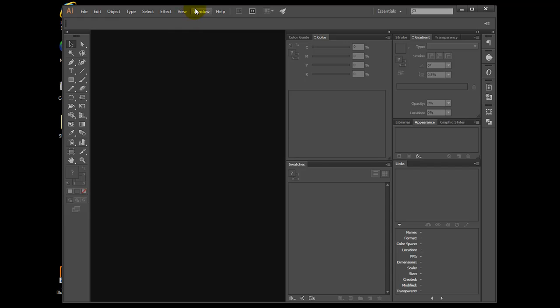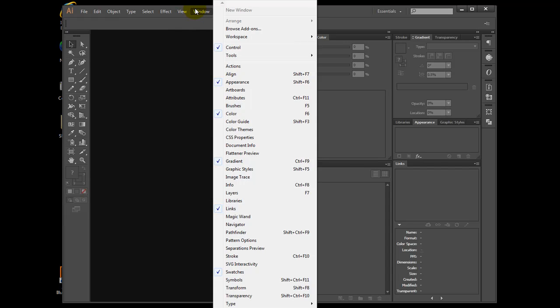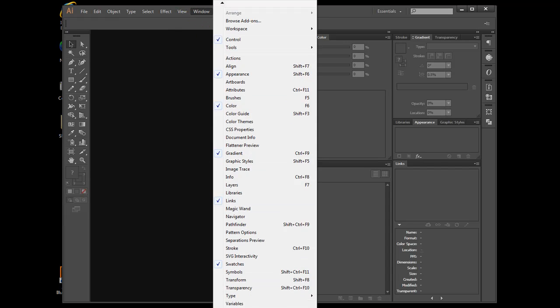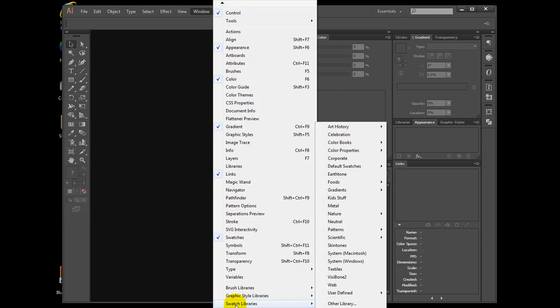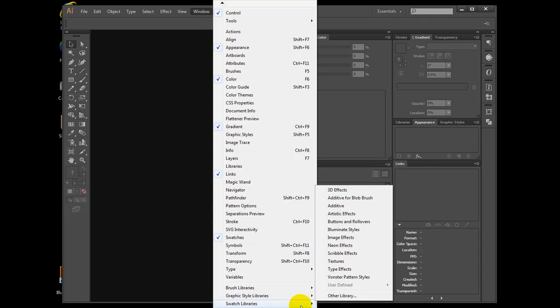I need you to go to the Window tab, Swatch Libraries, User Defined, Nikolite spot color Onyx.